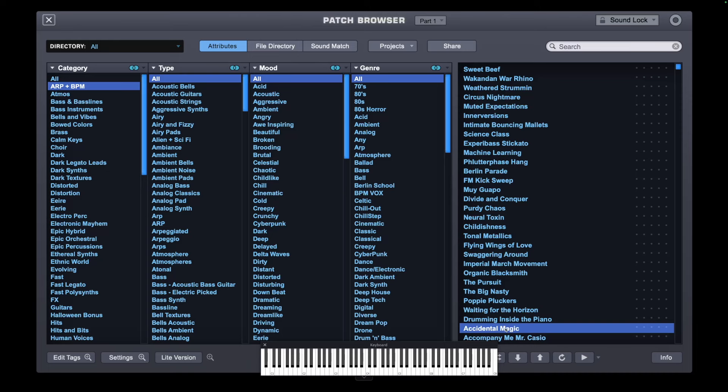So remember that in Omnisphere, a lot of the movement comes from other modulation sources, not just the arpeggiator sequencer section. So if you like something in a certain patch that has lots of movement, check the modulation matrix as what you hear may be linked to some of the other parameters in there, not actually part of the arpeggiator. You can then lock the mod matrix and use it on a different sound to keep the rhythm and the movement within the sound.